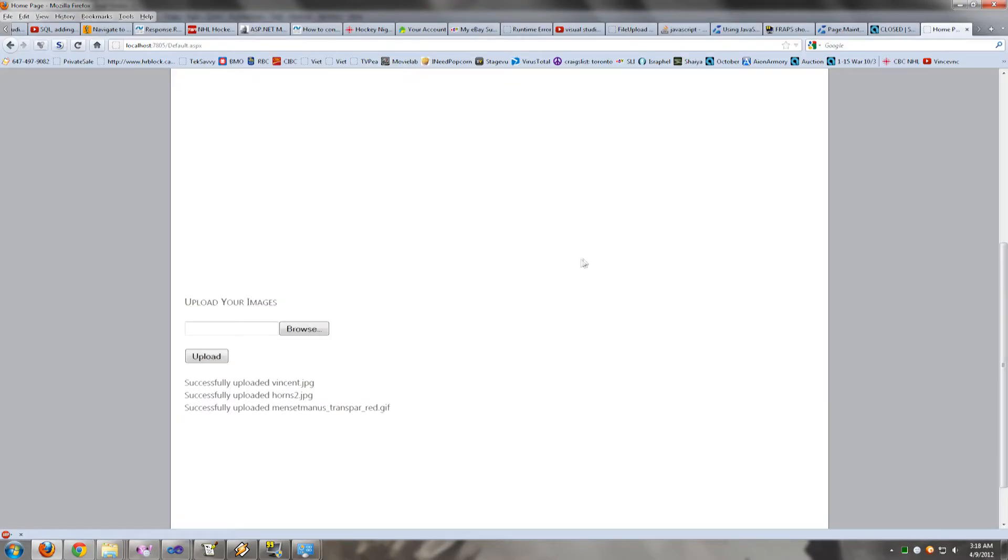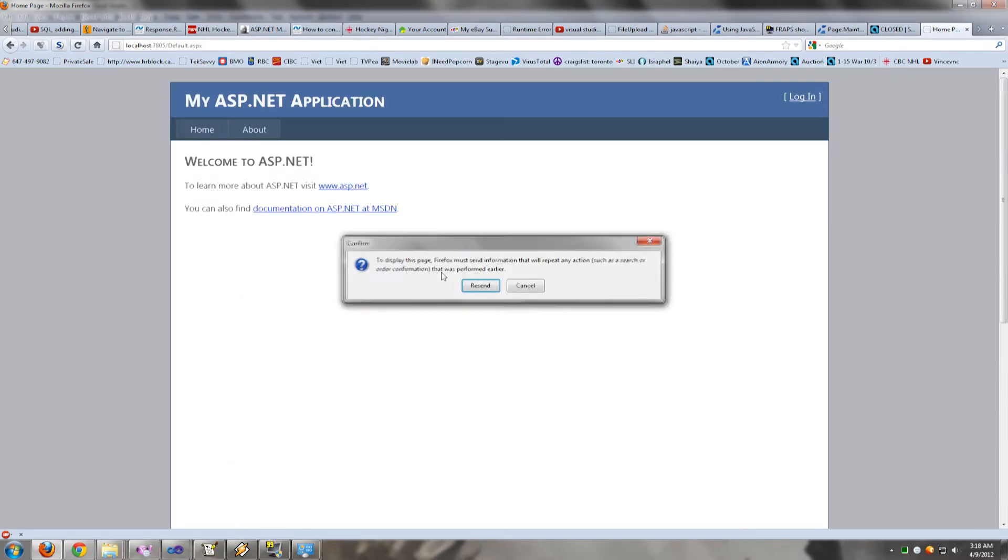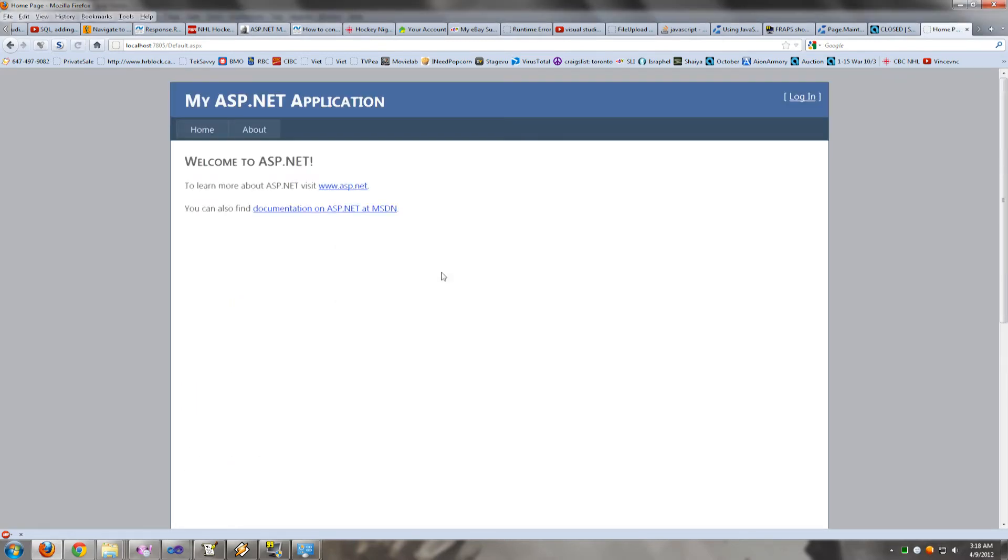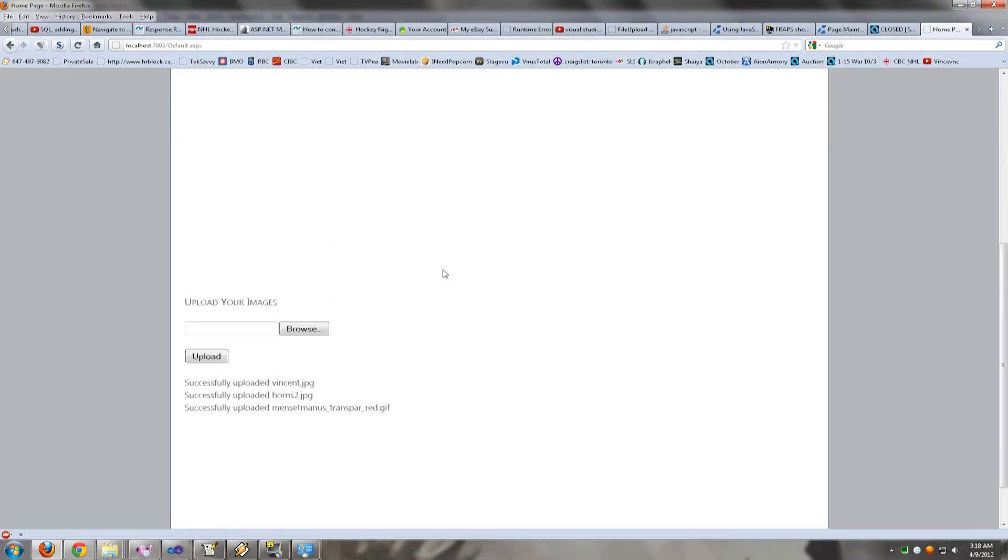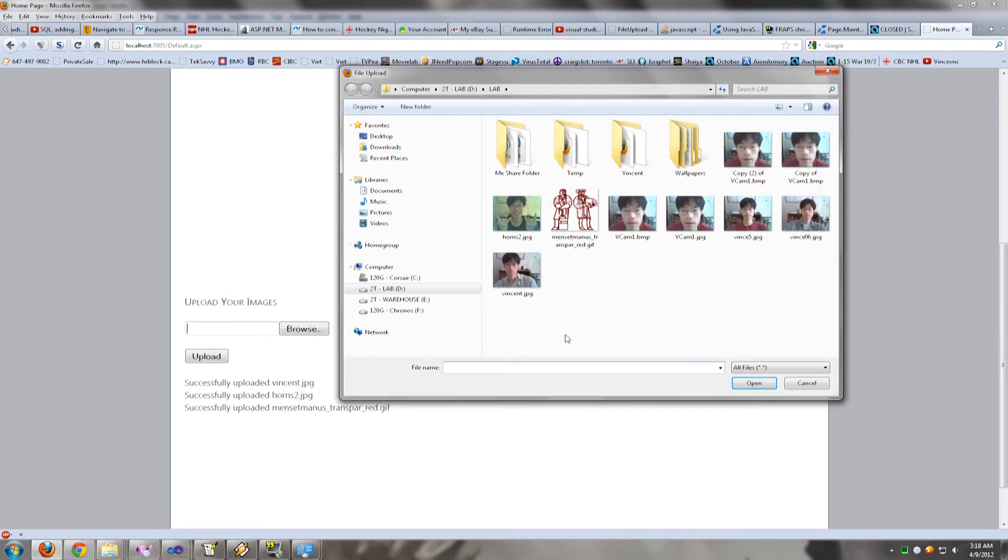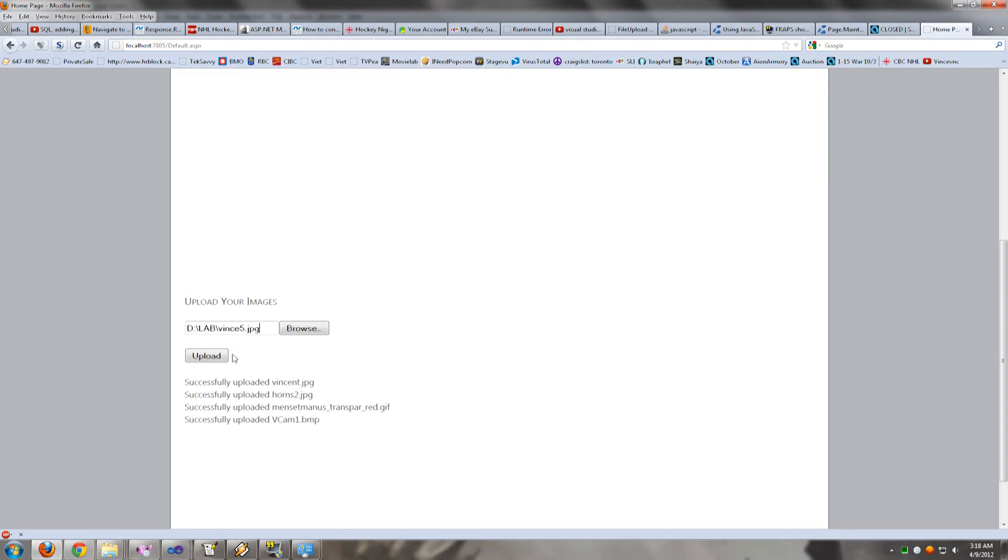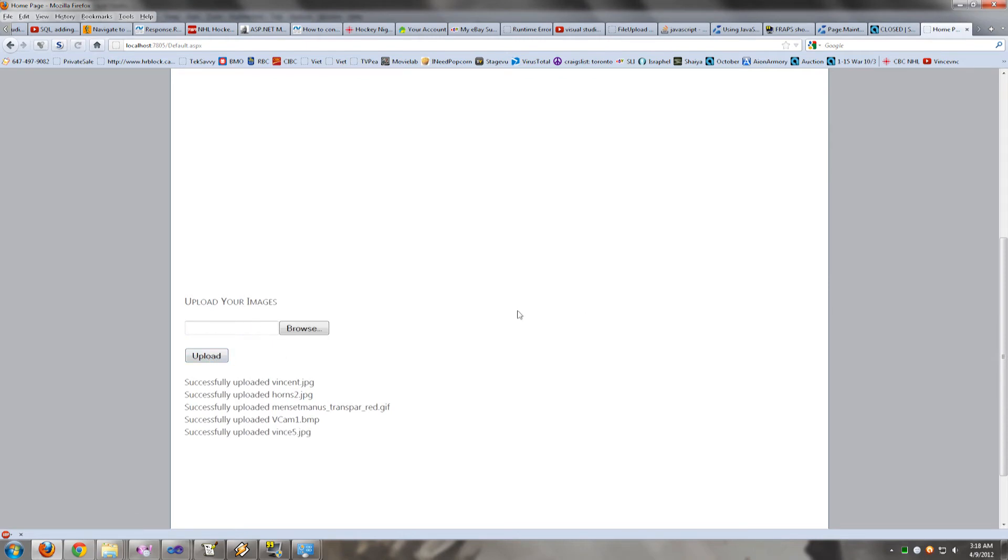Okay, now we reload the page. And let's try uploading the image. And now the problem is fixed.